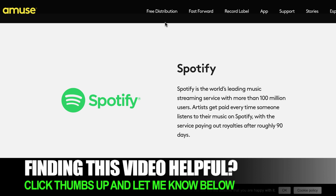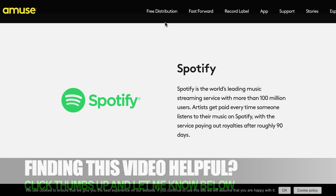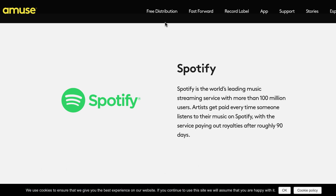Those additional services simply aren't available on Amuse, but again Amuse is completely free. Another important thing to keep in mind is that at any time you can switch from one distributor to another, so that's not a big deal if you're just getting started. You don't want to spend any money up front — you can sign up for Amuse, and then once you have more money coming in you can switch to a distributor that gets you in more places and offers additional features.